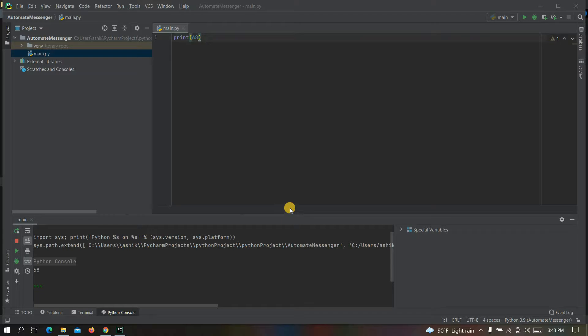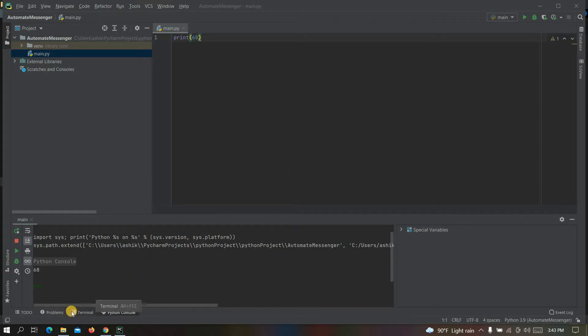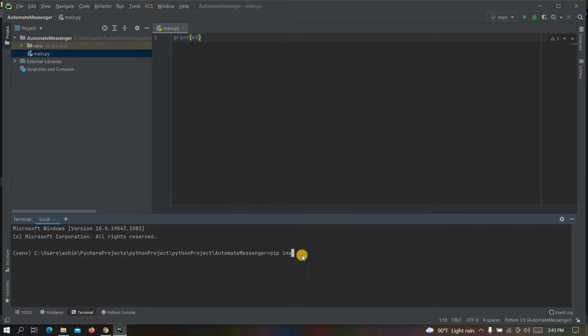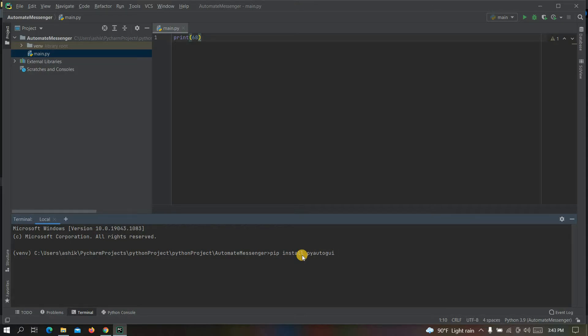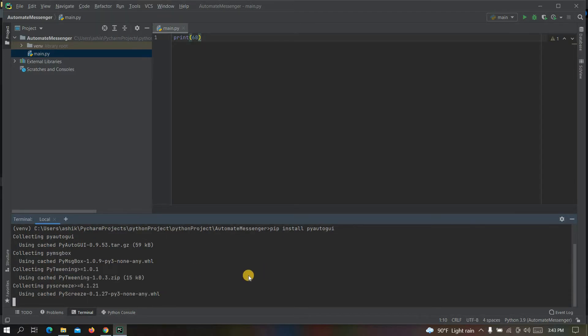Now you need to install a Python package. To do that, click on terminal. Now write here pip install pyautogui and click on enter. Now it will take some time to install.